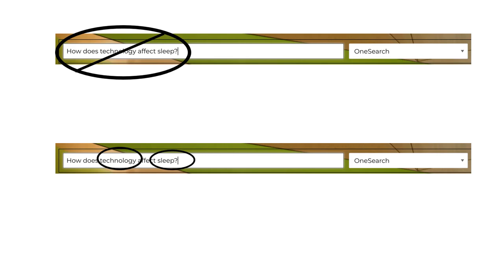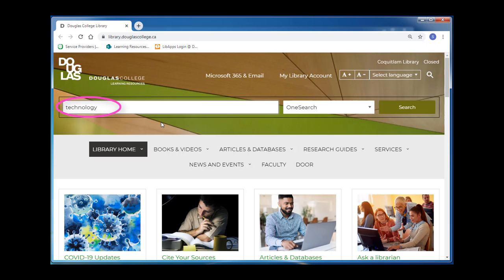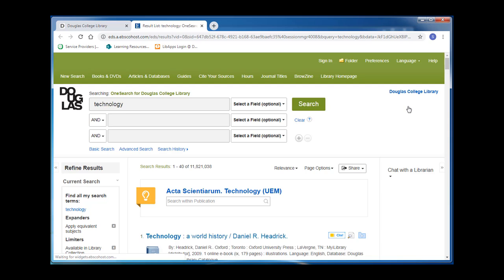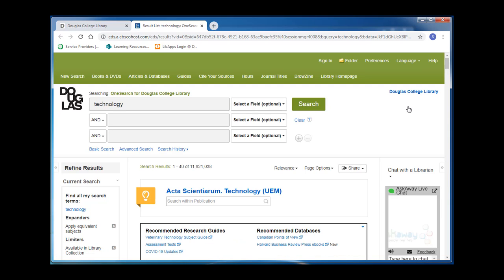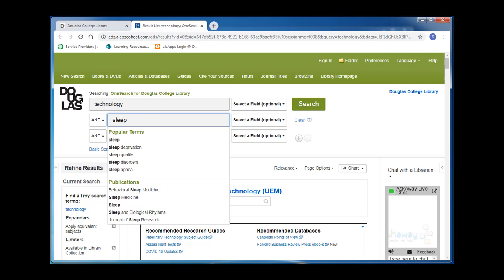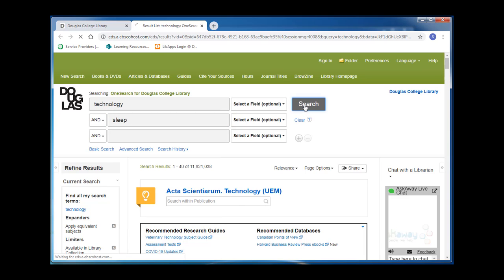Now let's move to the library's website to continue this search. I've entered "technology" into the library's main search bar and made sure OneSearch is selected. When I hit search, this leads me into my results list. If you're off campus, at this point you may be asked to log in for full access. I now have three search bars, so in my second search bar I'm going to enter my second search term, "sleep," and I'll hit search.